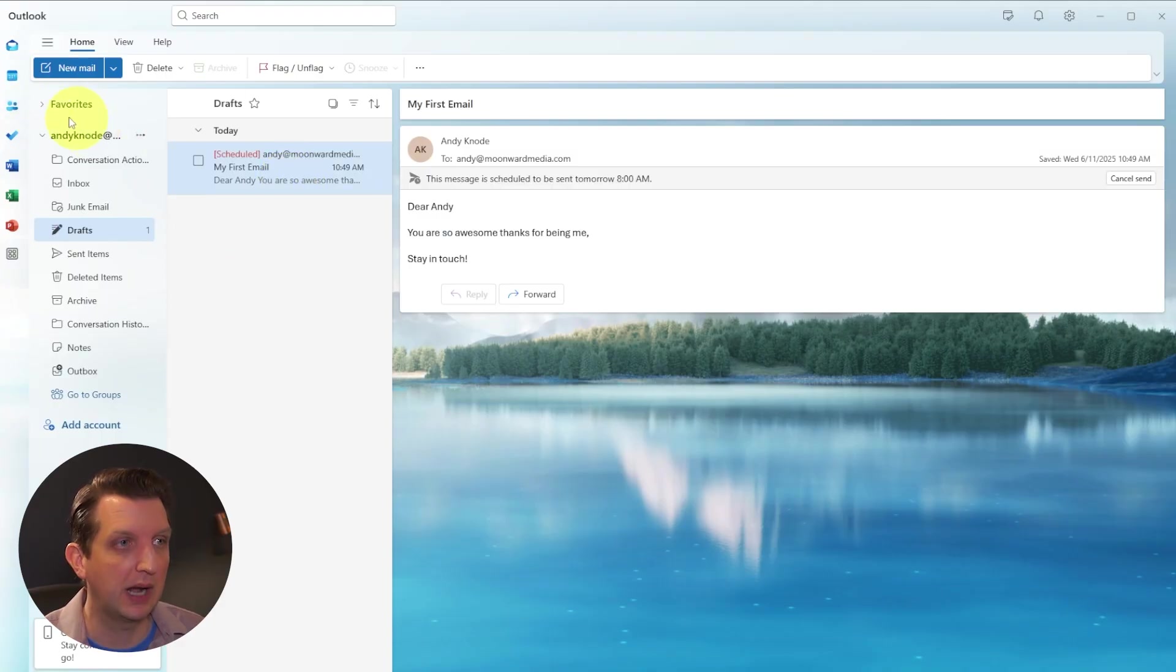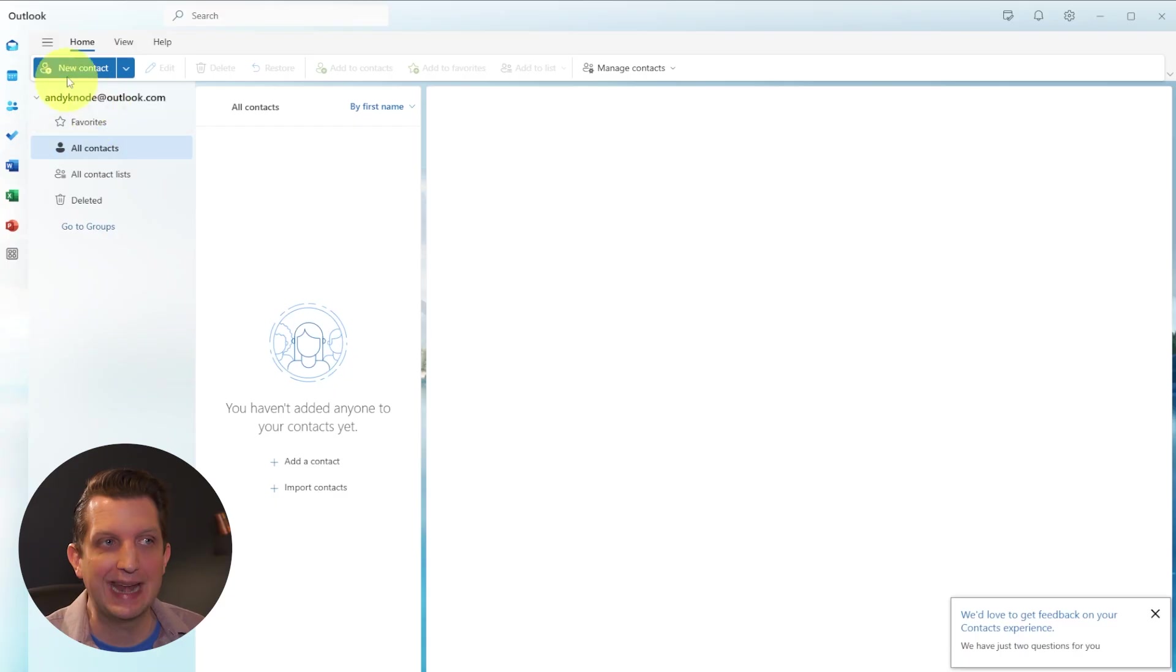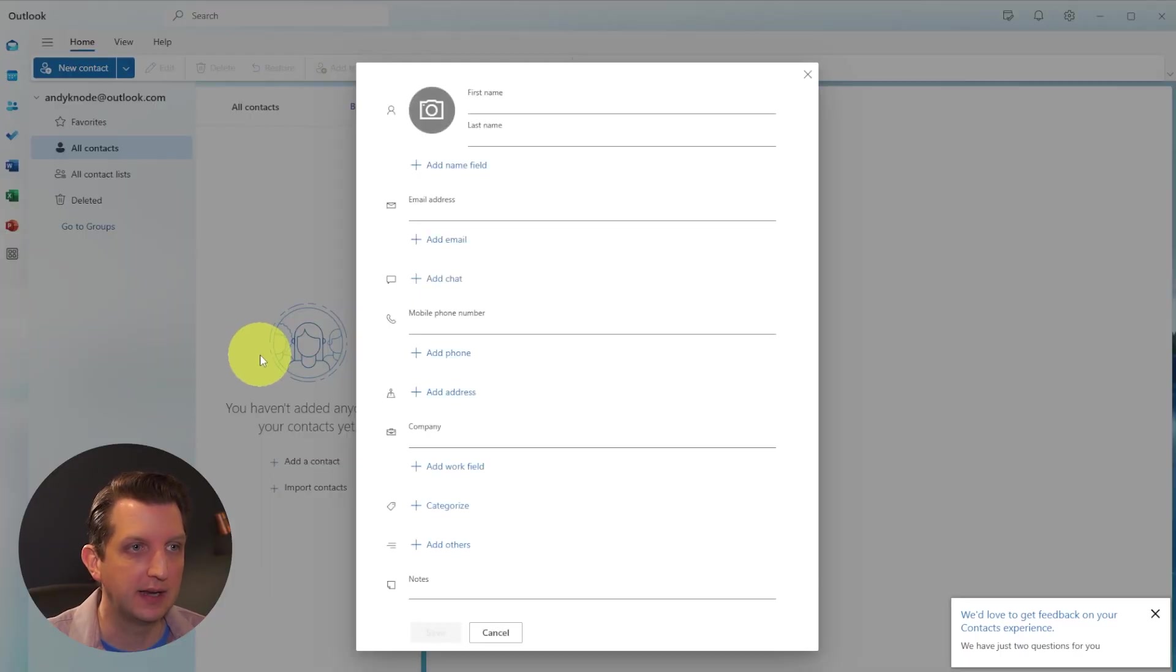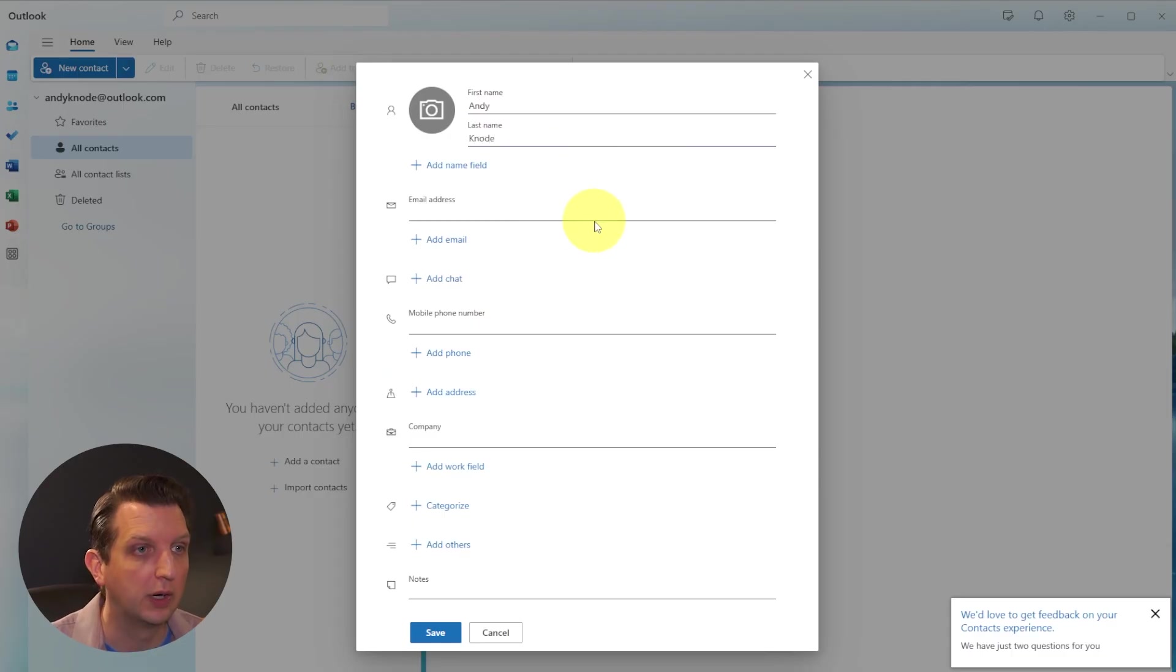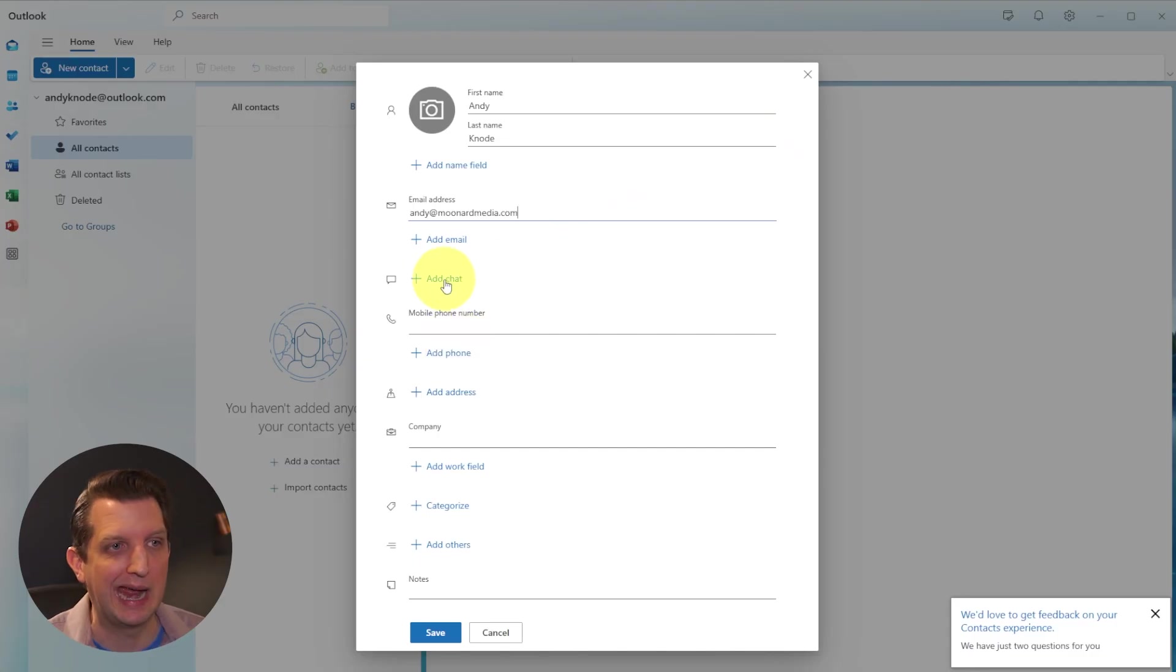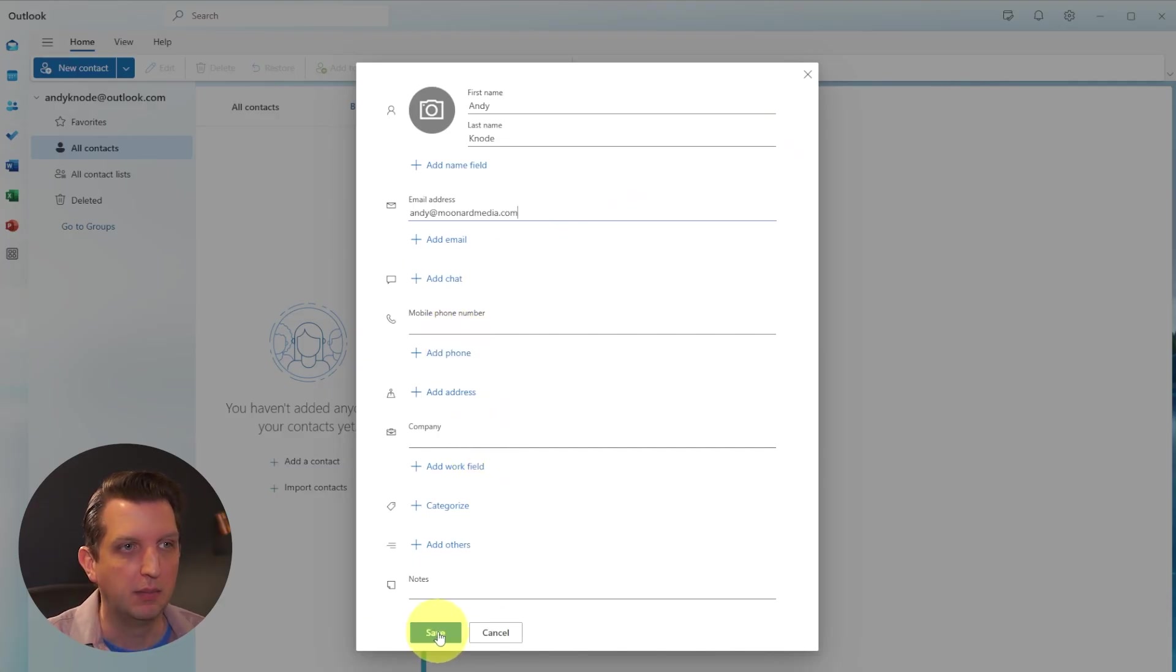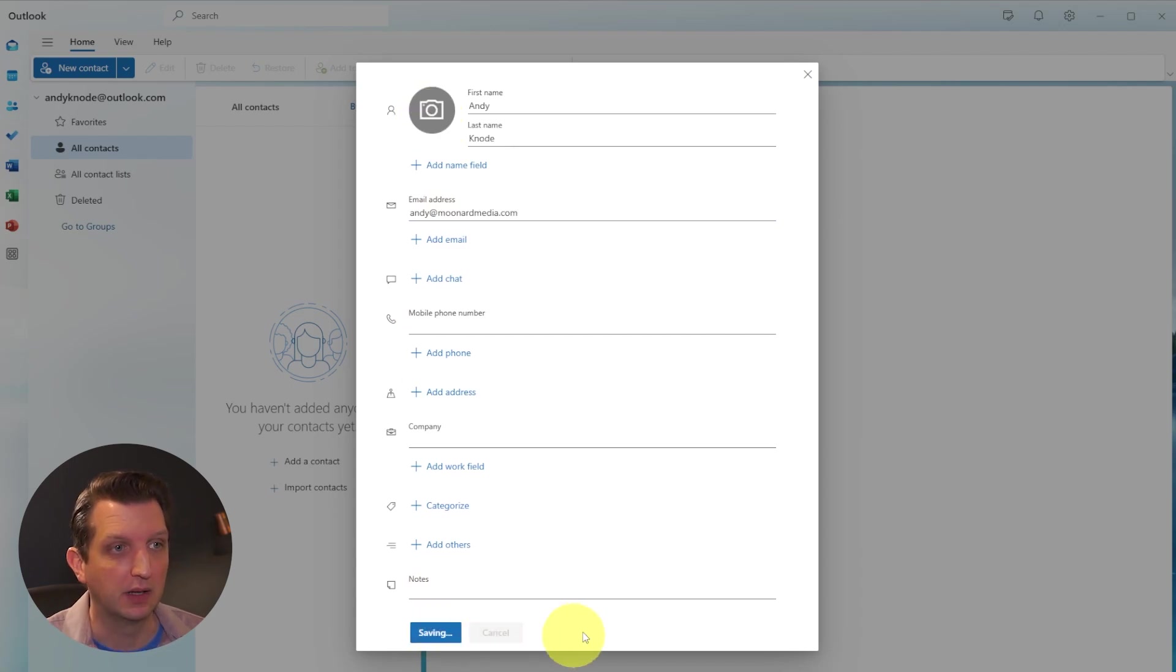Next, we're going to head over here to the people column. And this is where you can add contacts. So let me add a new contact here. And we're going to call this Andy Canode, we're going to add the email address here, which we've been sending to, and you can add phone numbers, the company they work for, notes about them. But then you can even add a picture of the person if you'd like, and click Save.